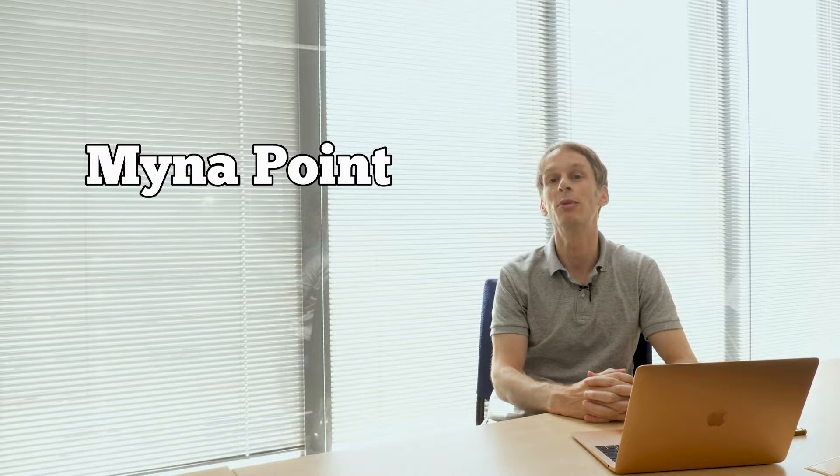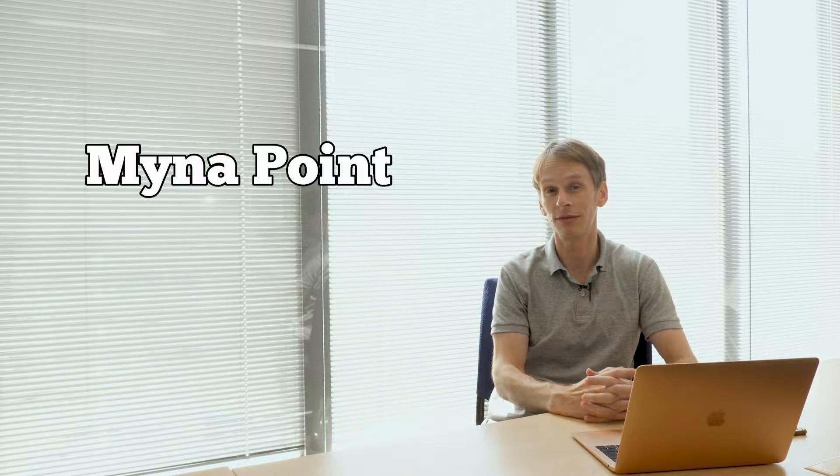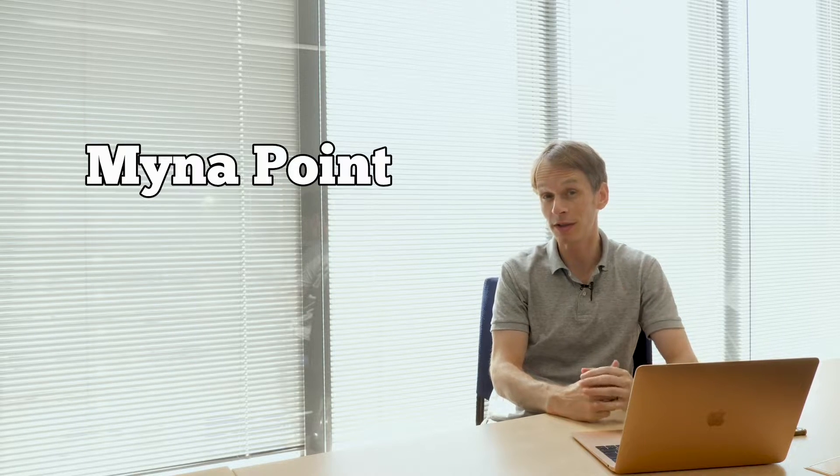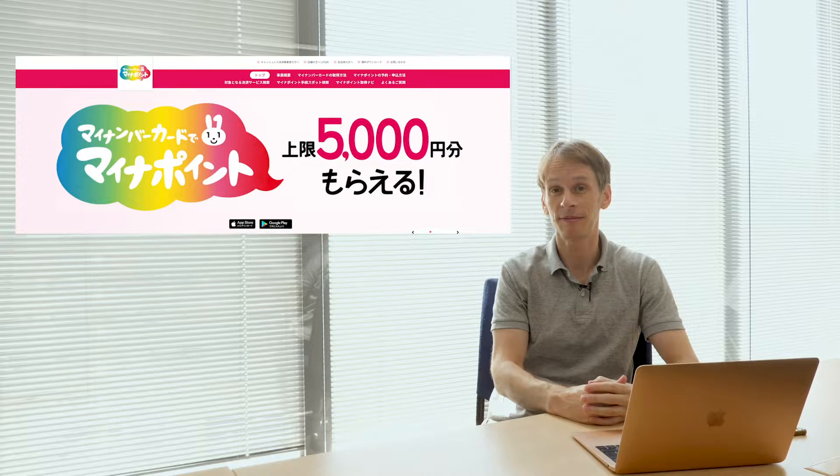So this month applications got underway for the Japanese government's My Number Point initiative. My Number what, you might ask?